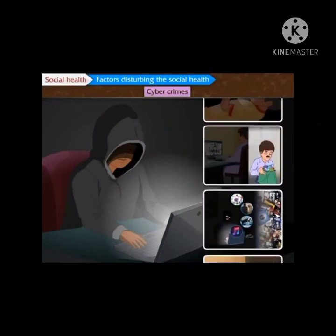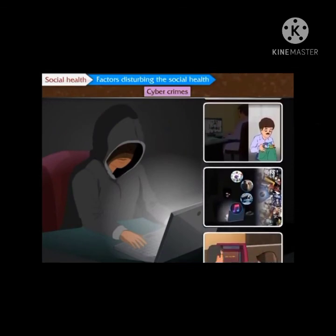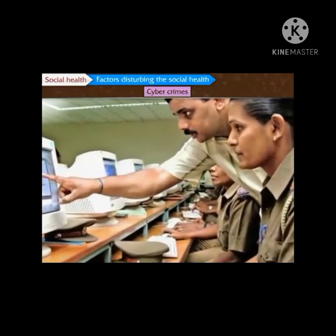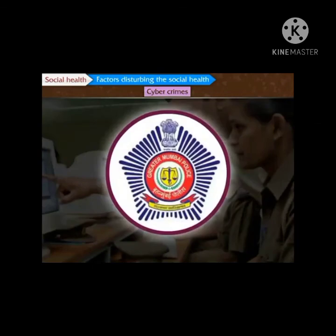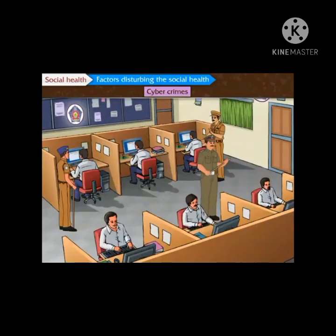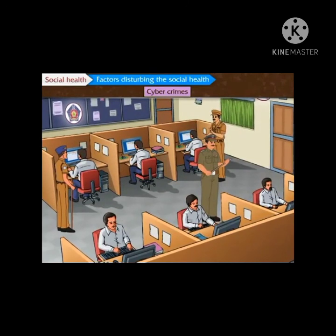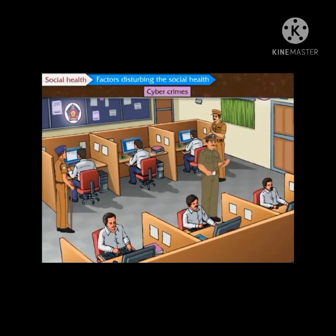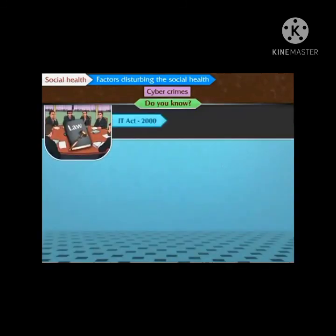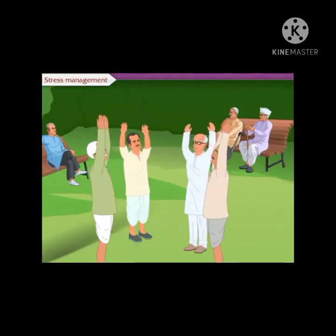All the above incidents are examples of cyber crimes. Committing such crimes is also a form of mental illness. Due to cyber crime, victims suffer from a lot of mental stress. To overcome this, the police department has launched a cyber crime unit. Cyber crime experts collect details, investigate cyber crimes, and find the criminal with the help of the internet. After this detailed study of factors distributing social health, let us now proceed to the last part of the lesson: stress management.